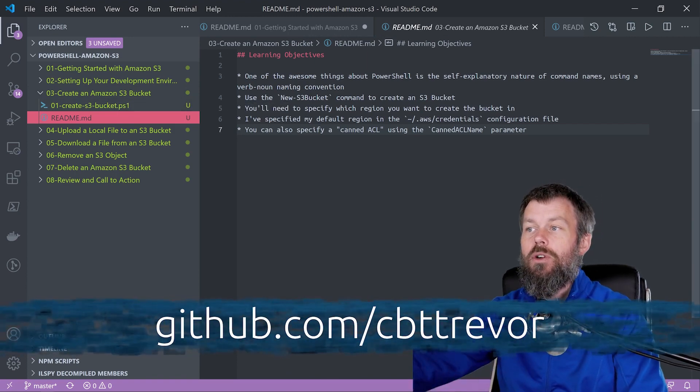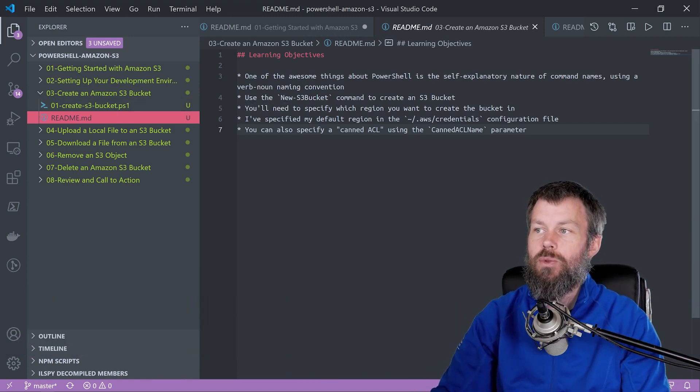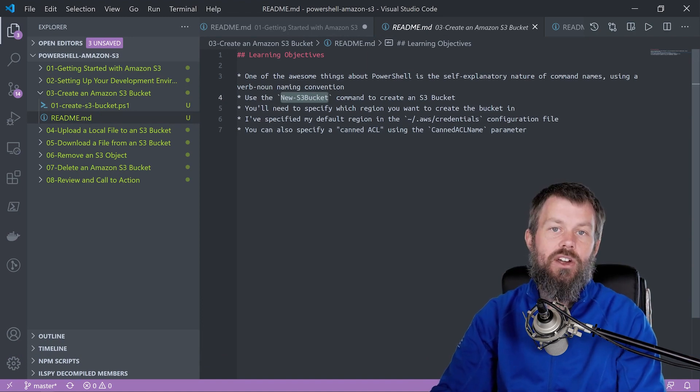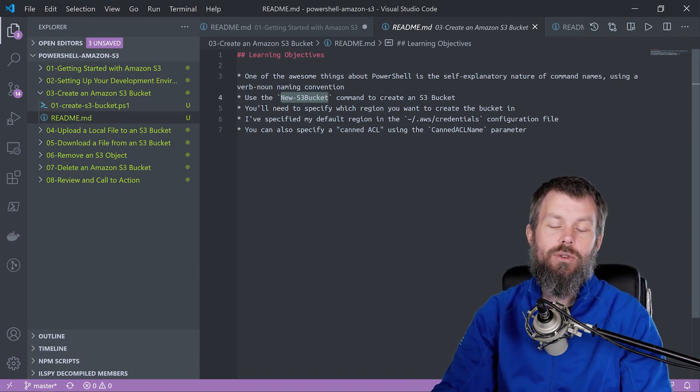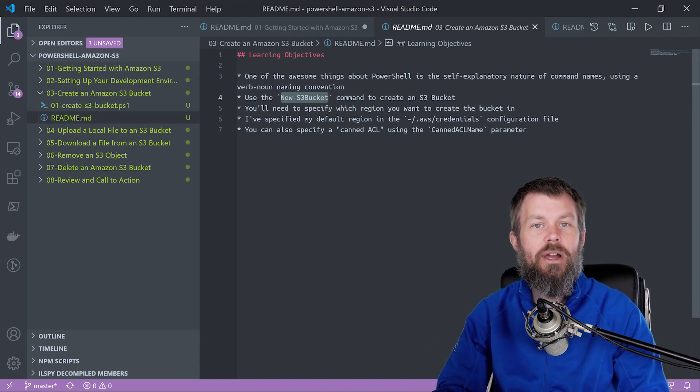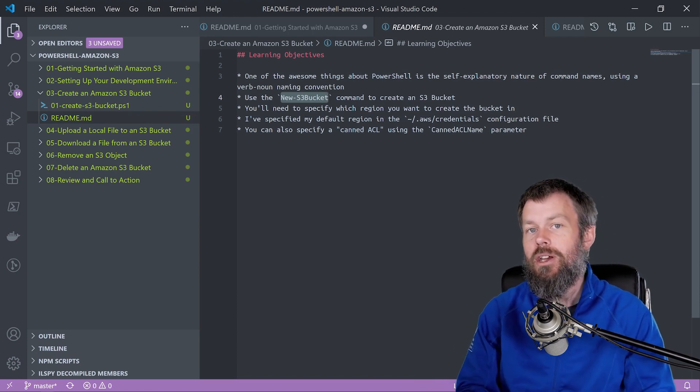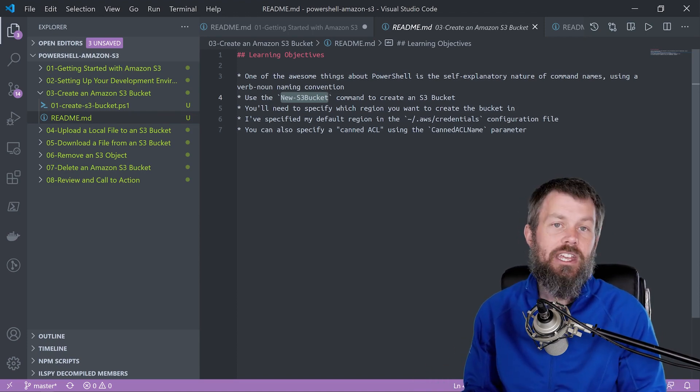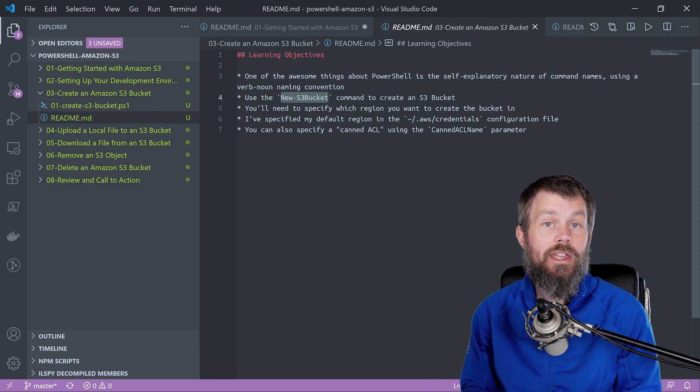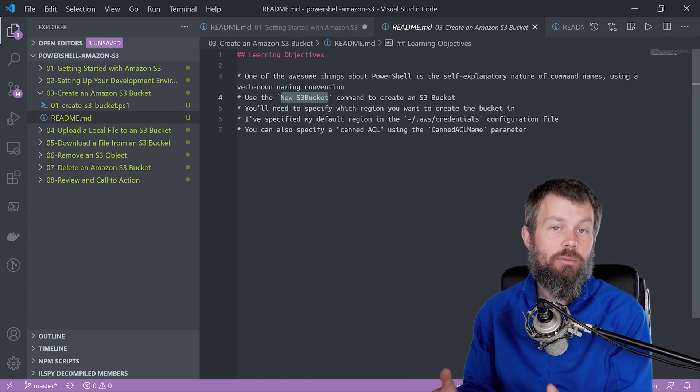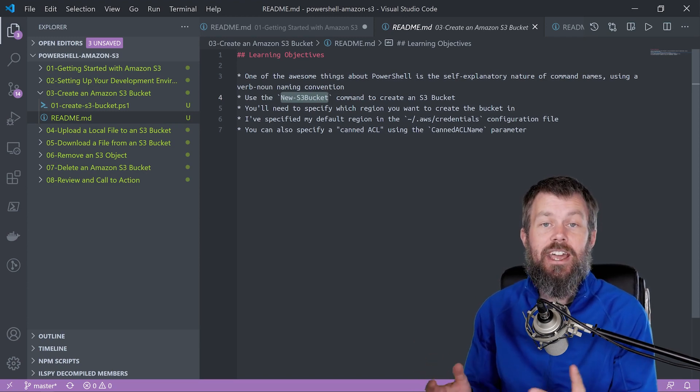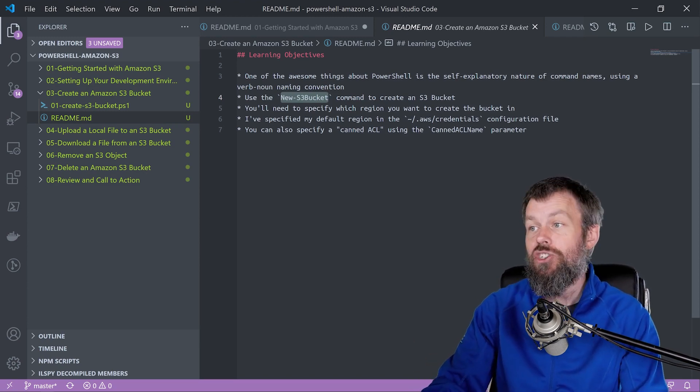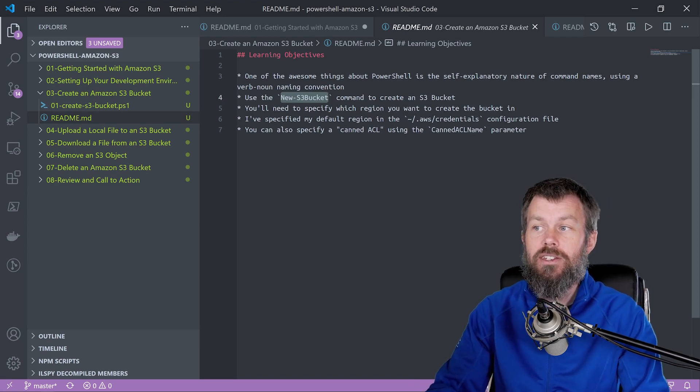The AWS tools for PowerShell, as we looked at in the previous video, has a command called new-S3bucket. In PowerShell, by convention, most commands have a verb followed by a noun indicating what action you'd like to perform and what resource or object you'd like to perform that action against. So we're going to instantiate a new S3 bucket.